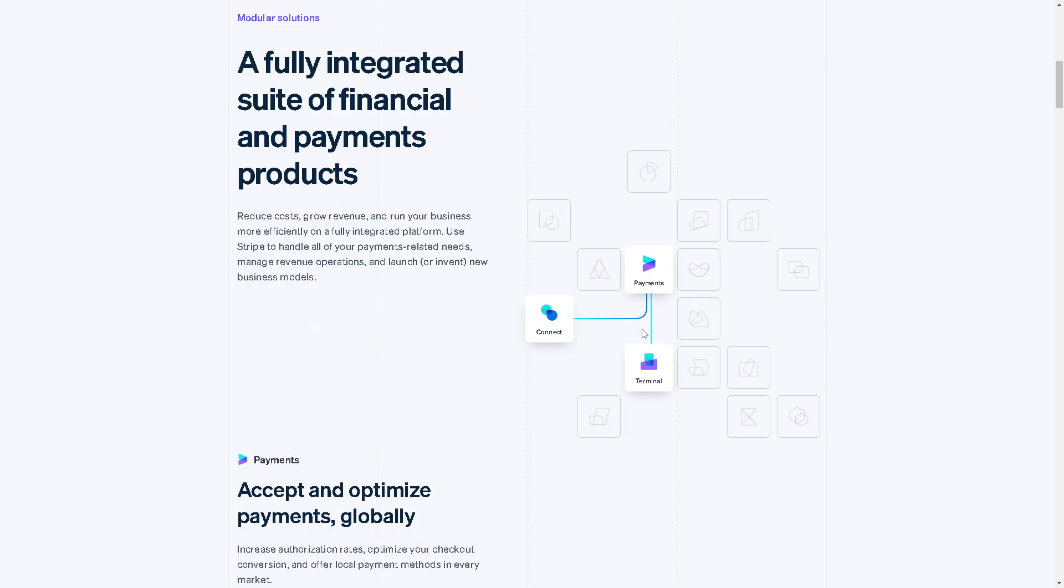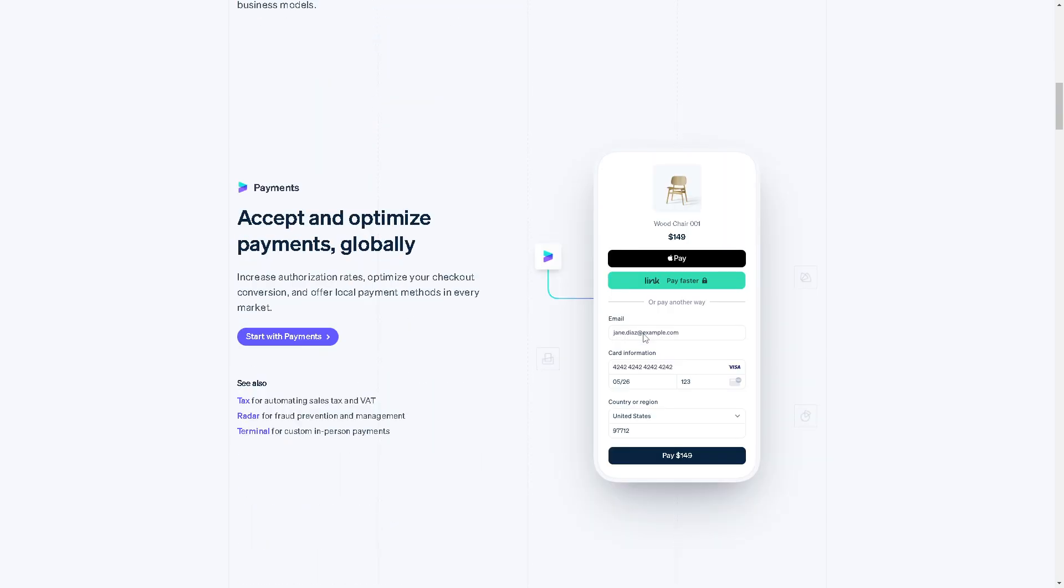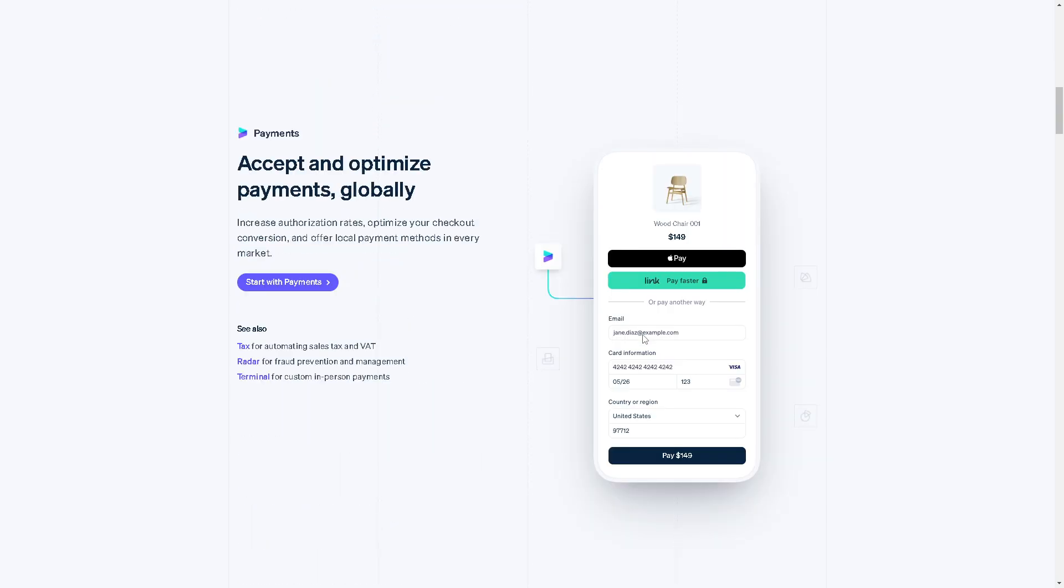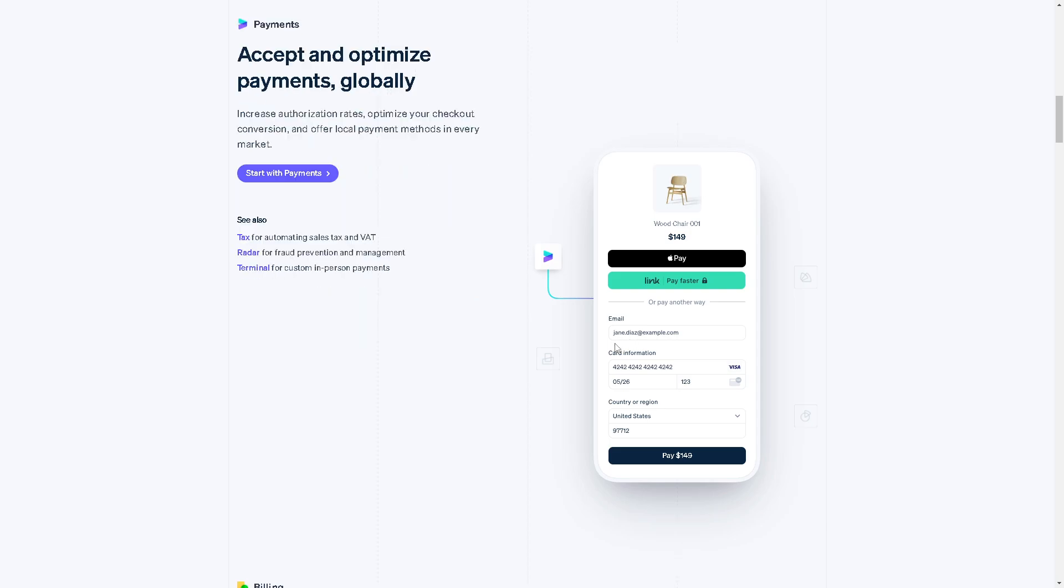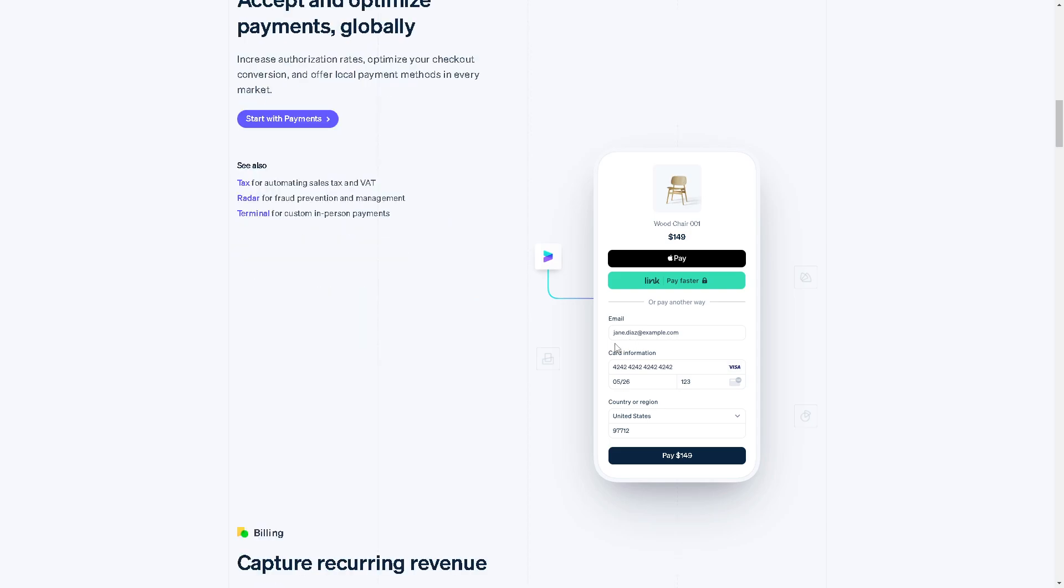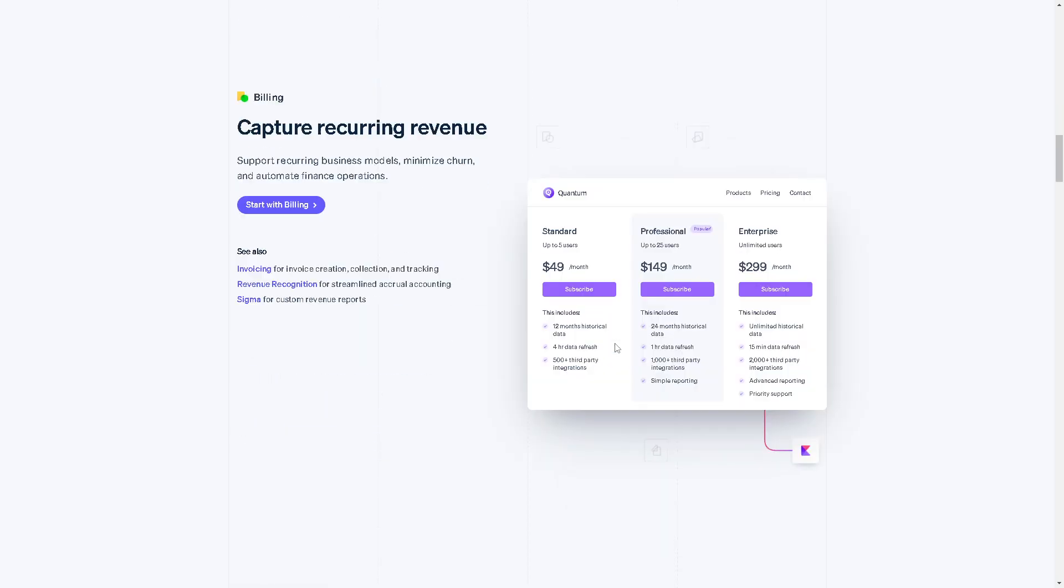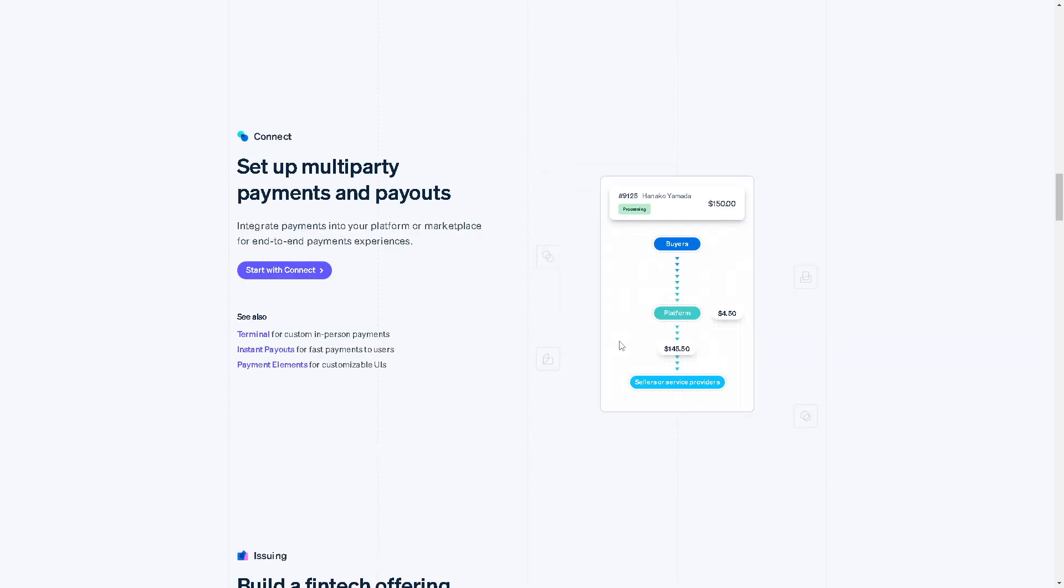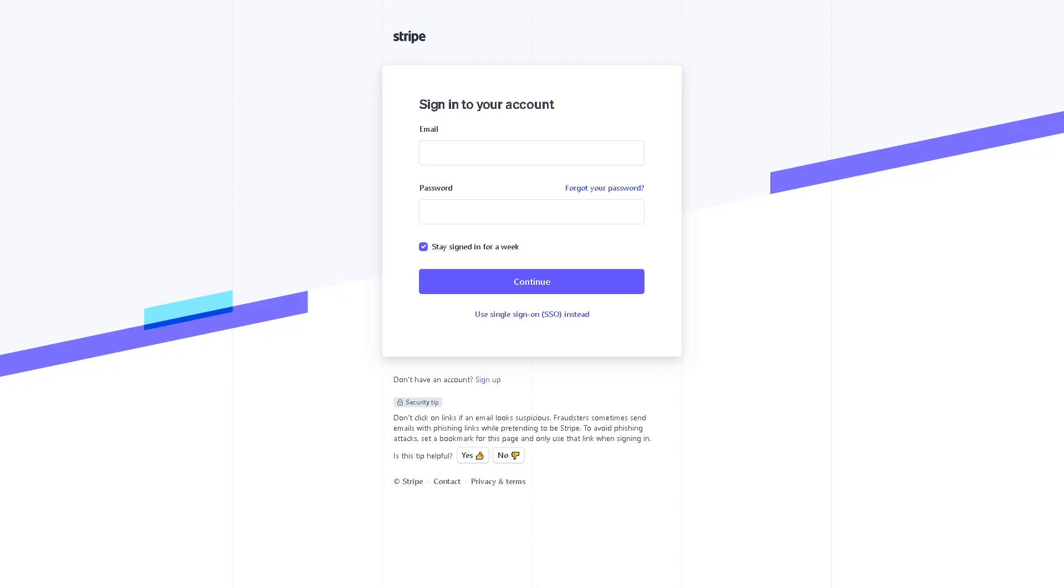Welcome back to our channel. In today's video we are going to show you how to send money from Stripe to your bank account. Let's begin. The first thing you need to do is log in using your credentials. If this is your first time here in Stripe, you might want to click on the sign up option.